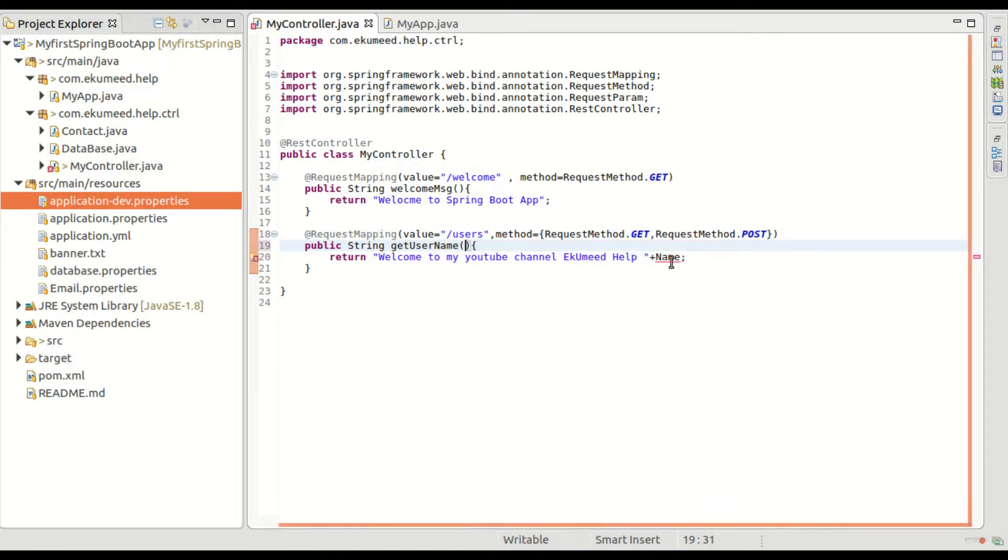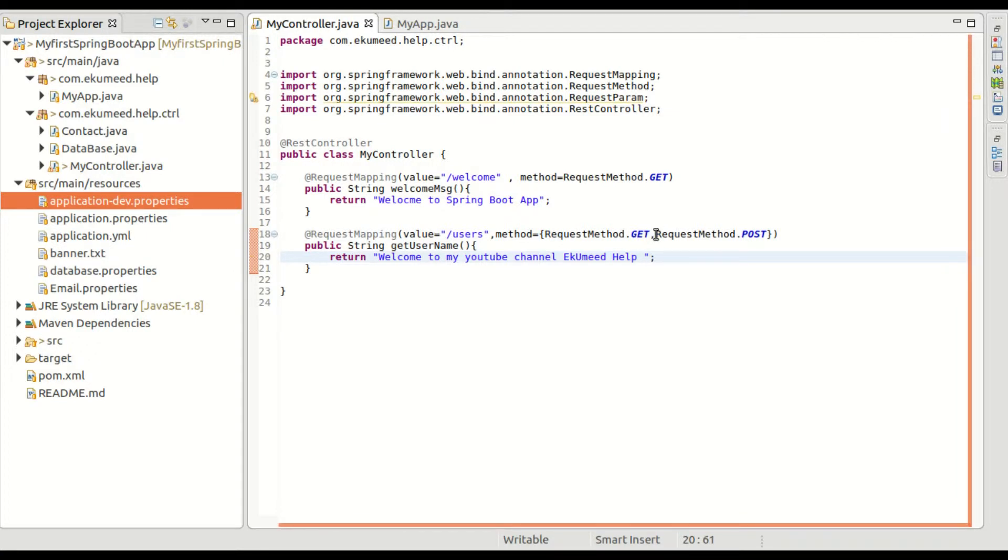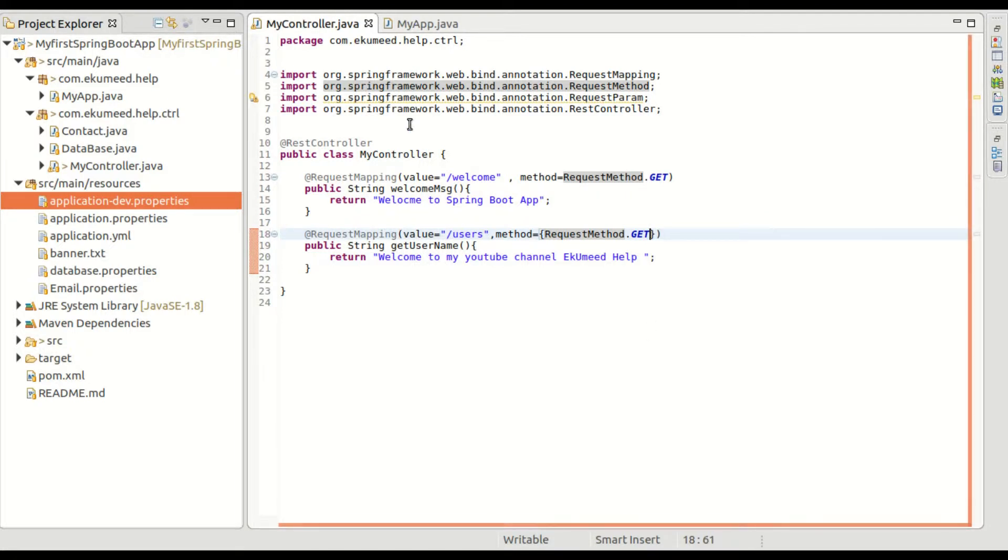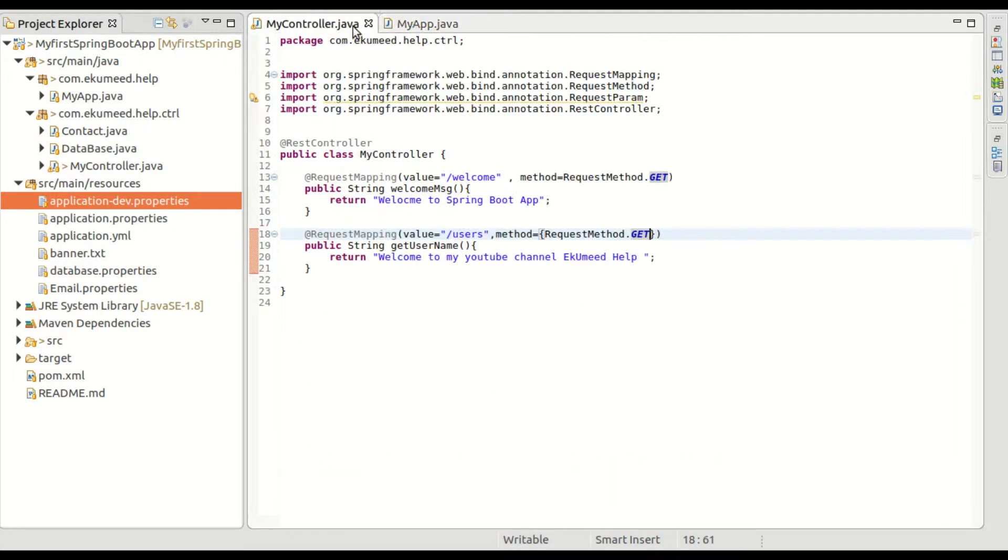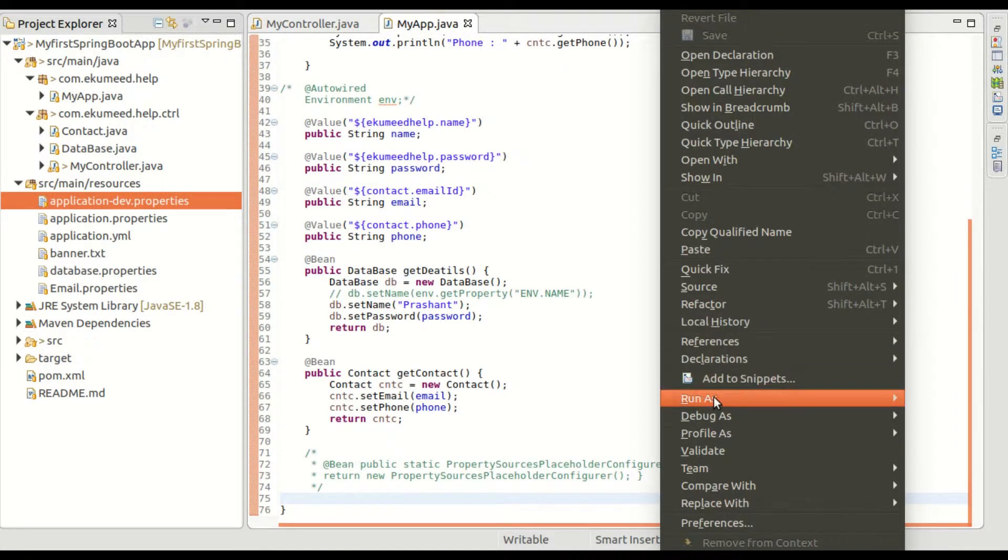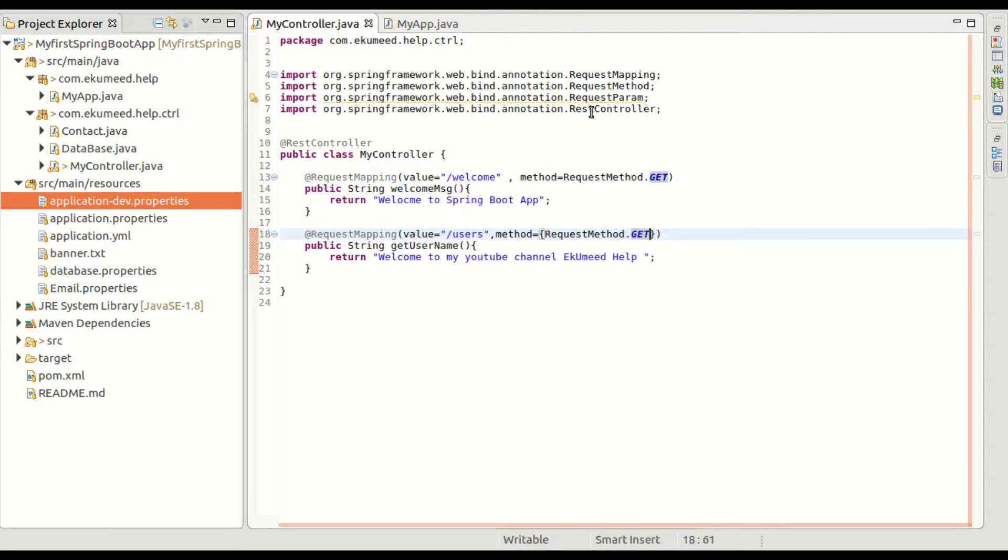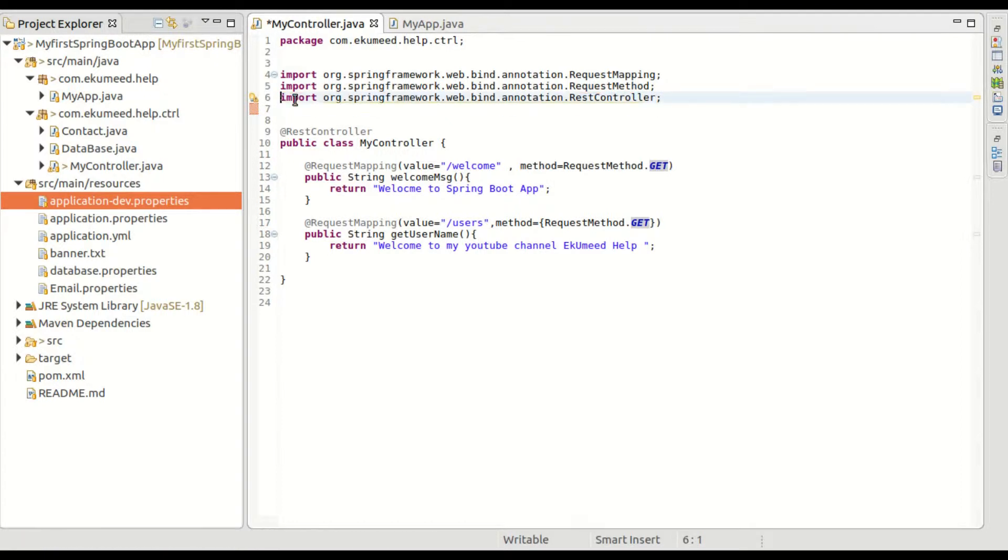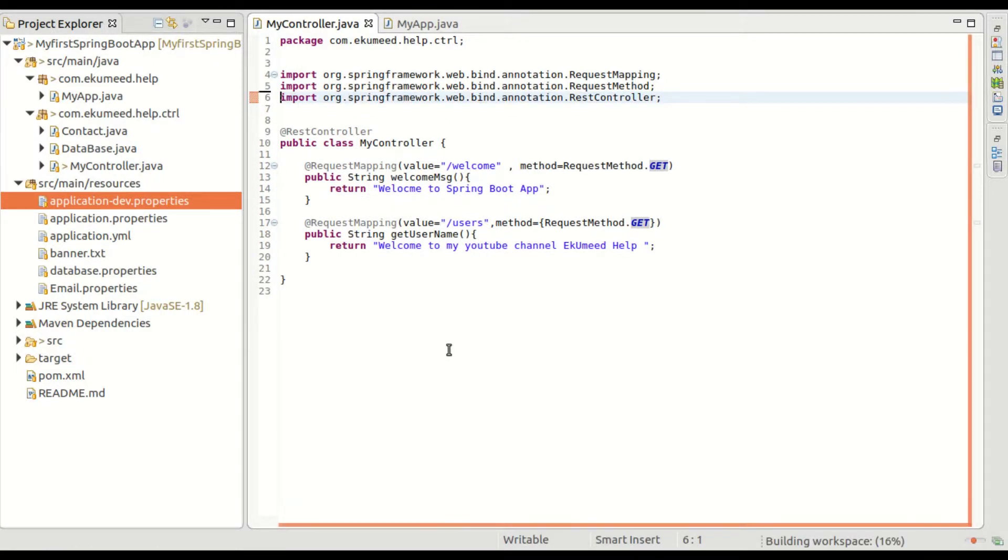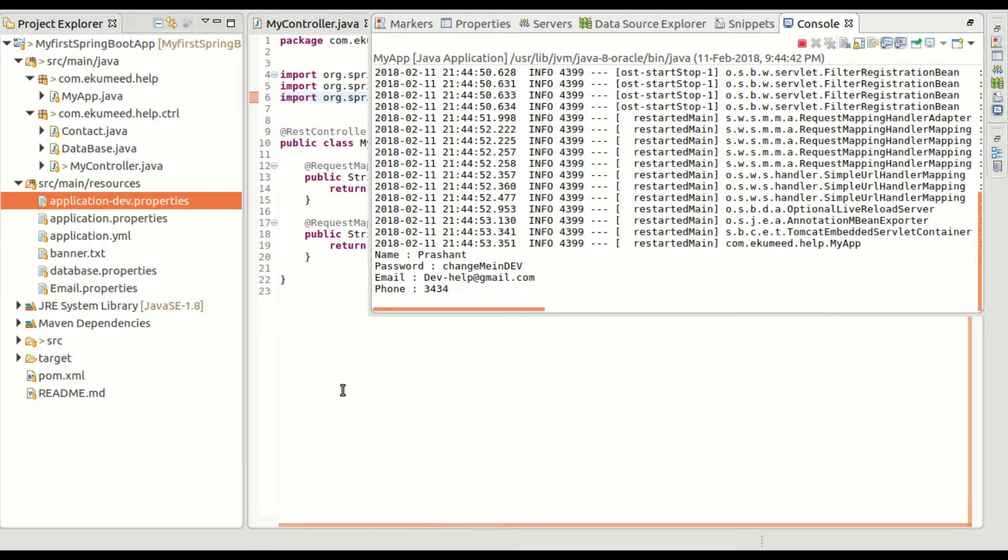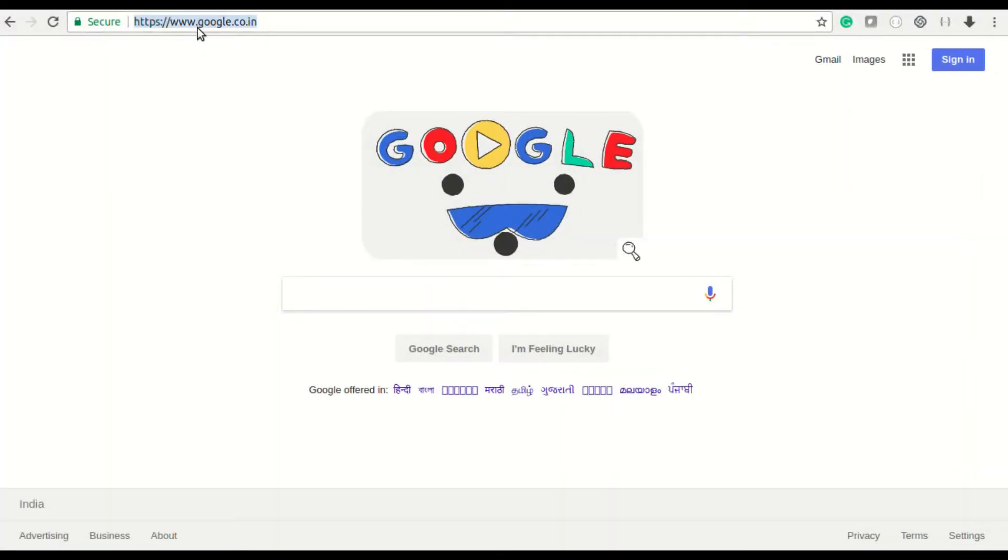That returns the list of users. As of now, I am just returning a message like a welcome message, and then we'll modify it further. Let me start my application. In the meantime, let me remove this one as this is not needed. Now you can see the application is starting. Now it's started. Let me go to the browser.